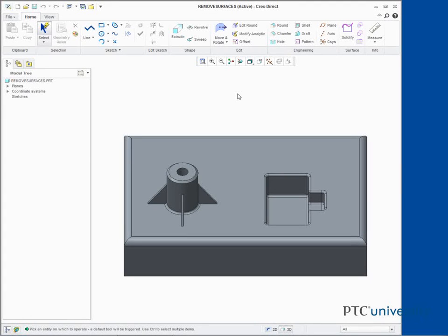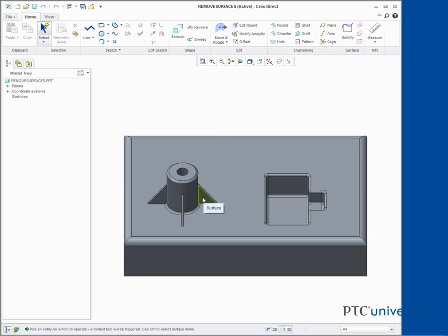Removing surfaces from a solid. In this task, we remove a rib from a boss. Cursor over the front surface of the right rib. Press Tab to toggle to boss with secondary shapes selection and click to select it.